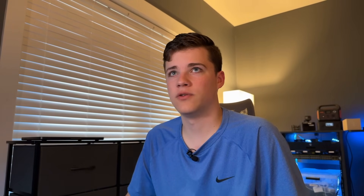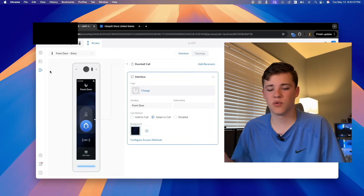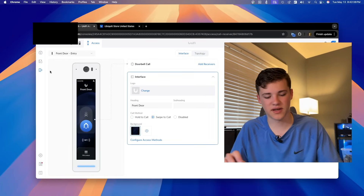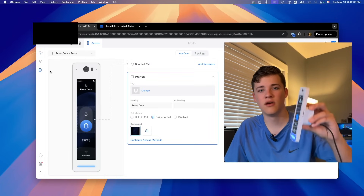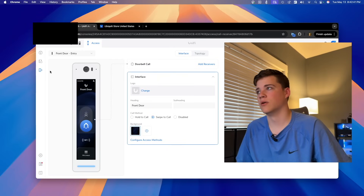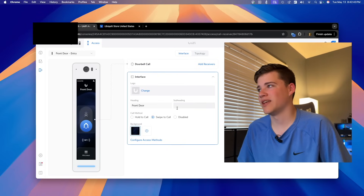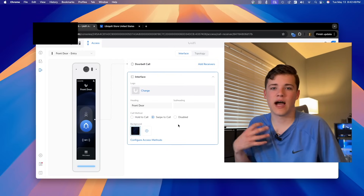Let's go over to Unify Access. If you go down to Caller Manager, this is where you customize the screen for the Reader Pro. In here you can change the logo, heading, subheading, call method, and so on.